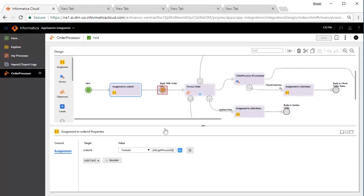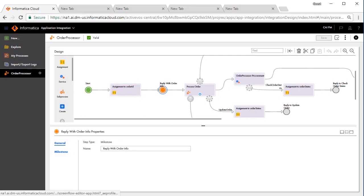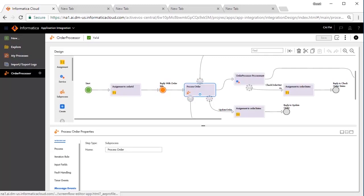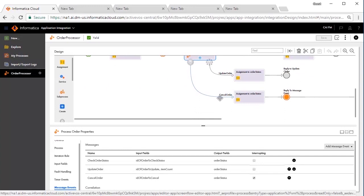In this step, the process returns the order ID to the user. In this step, the order processing is initiated. This step can handle three interactions, which is achieved through messages that we defined for this process — namely, check order status, update order, and cancel order. This will create three paths.